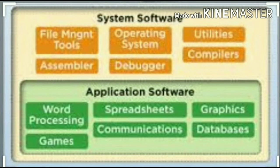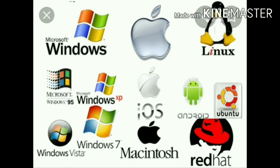There are two types of software: first, System Software; second, Application Software. System software controls the various operations performed by the computer hardware. It helps the user to operate the computer system.